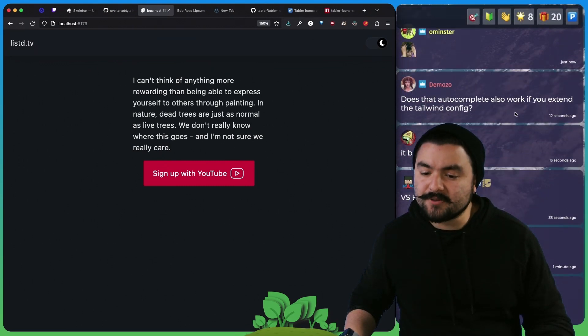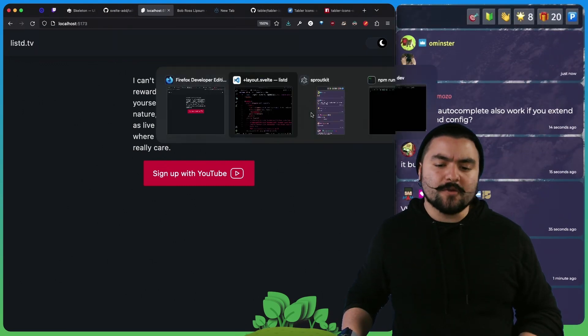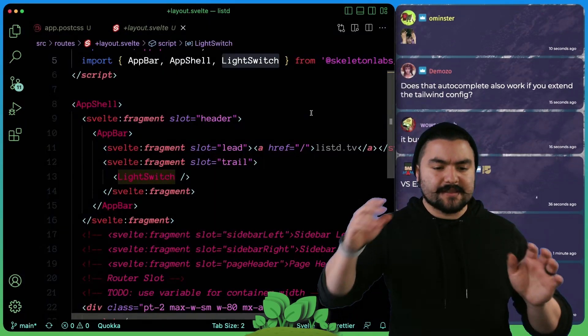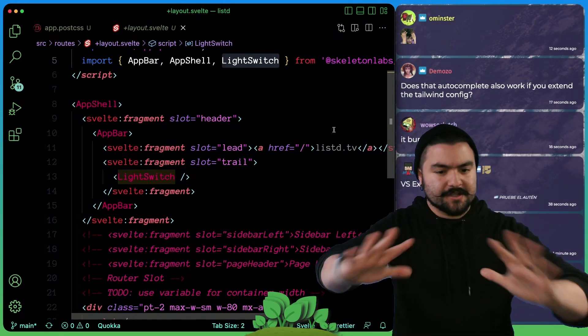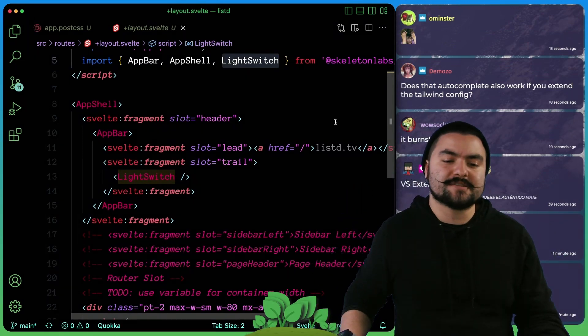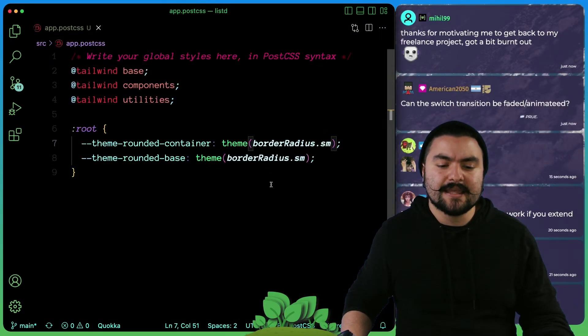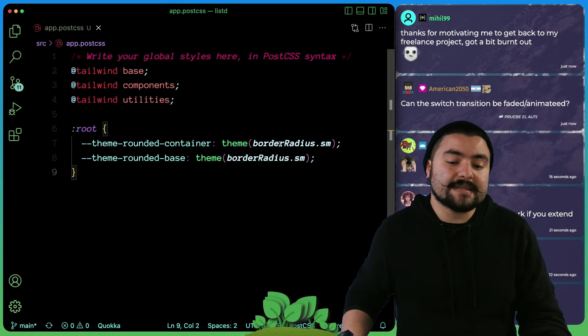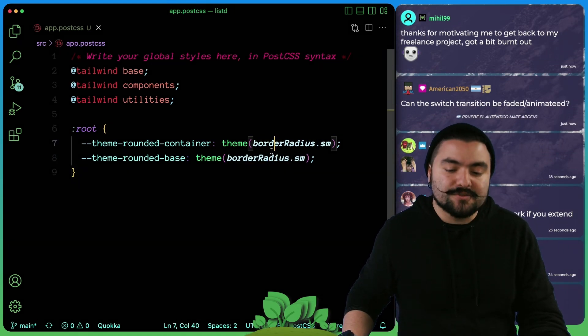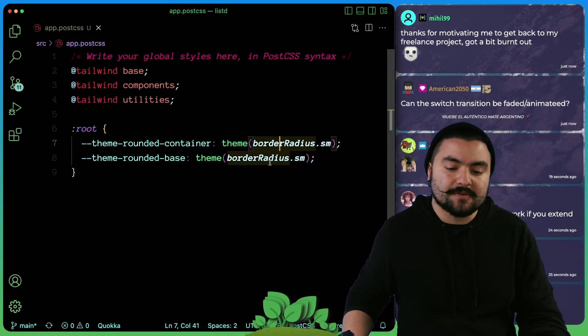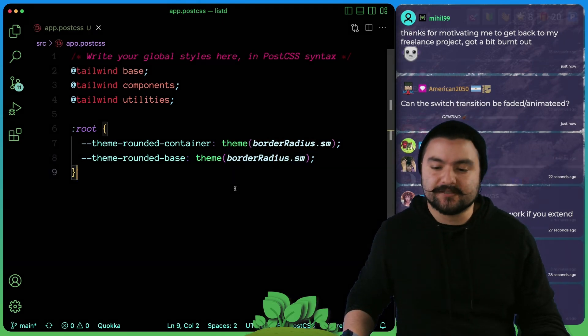So does autocomplete work if you extend the Tailwind config? I don't know. This is kind of my first foray into using Tailwind in a big application. So we'll see. I know there are things you can add to the Tailwind config. So it would be interesting if you get autocomplete in there as well.